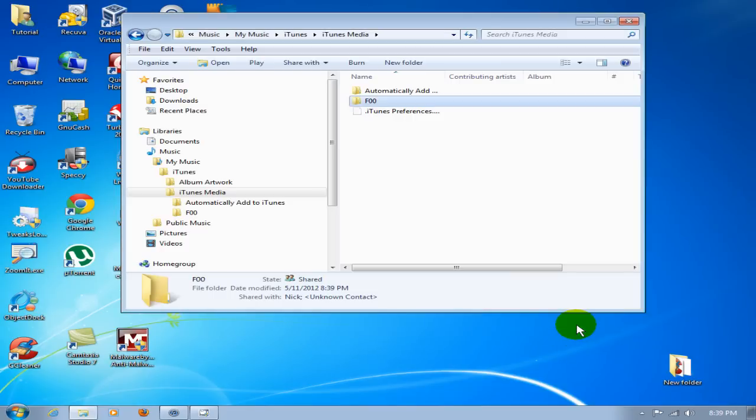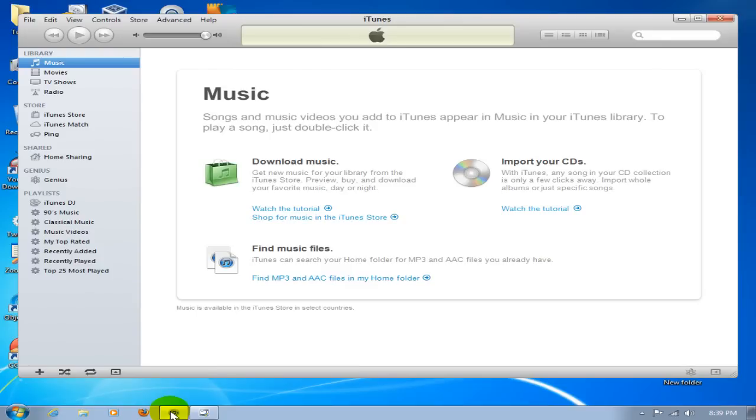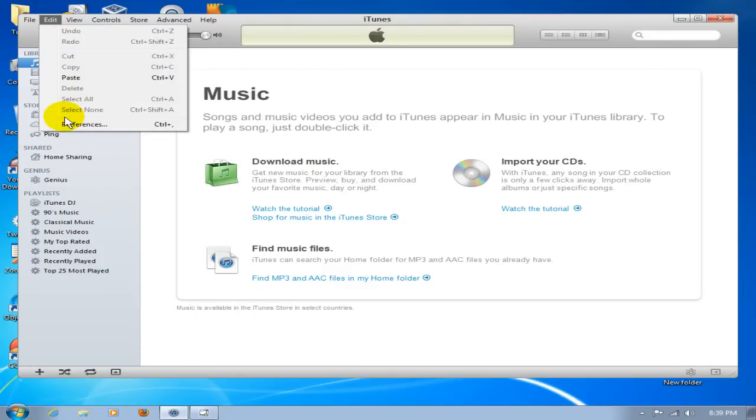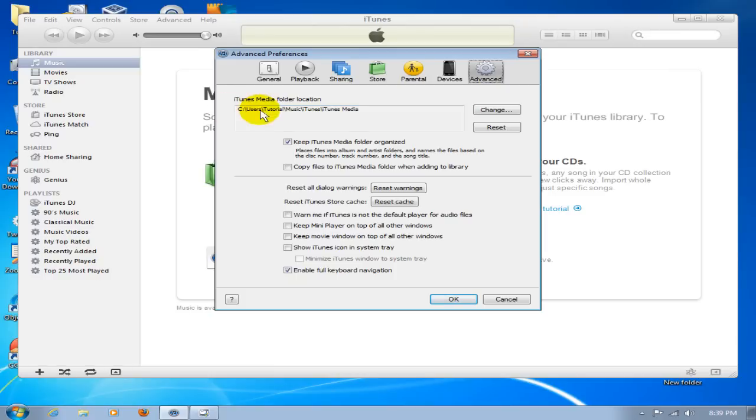At this point, we can go ahead and close that out and go back into iTunes. Just as a reference, let's go back into Edit, go back into Preferences, Advanced, so that you remember where the iTunes media folder is located. That's where we want to go. I'll show you in a second. Go ahead and cancel that.